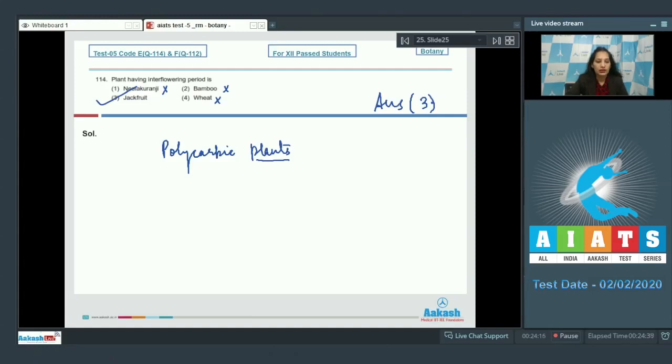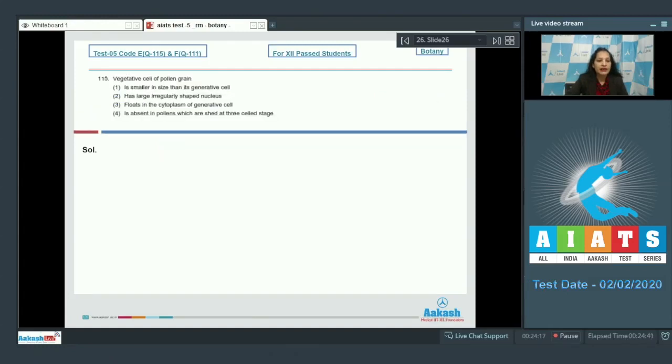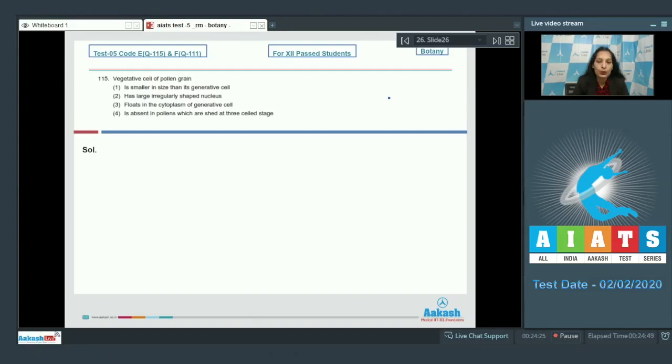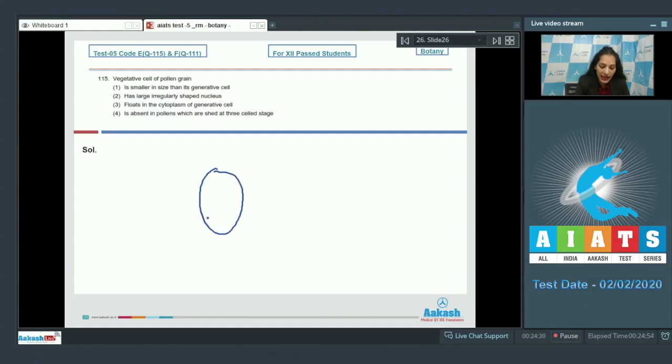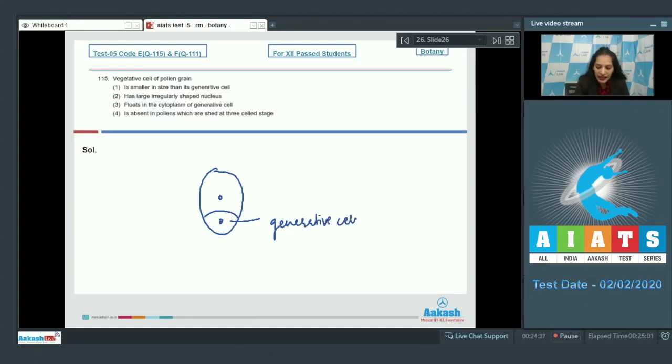Question number 115: Vegetative cell of pollen grain is smaller in size than its generative cell. When pollen grain divides, it forms two cells, the generative cell and the vegetative cell. So this is the generative cell, and this is the vegetative cell.